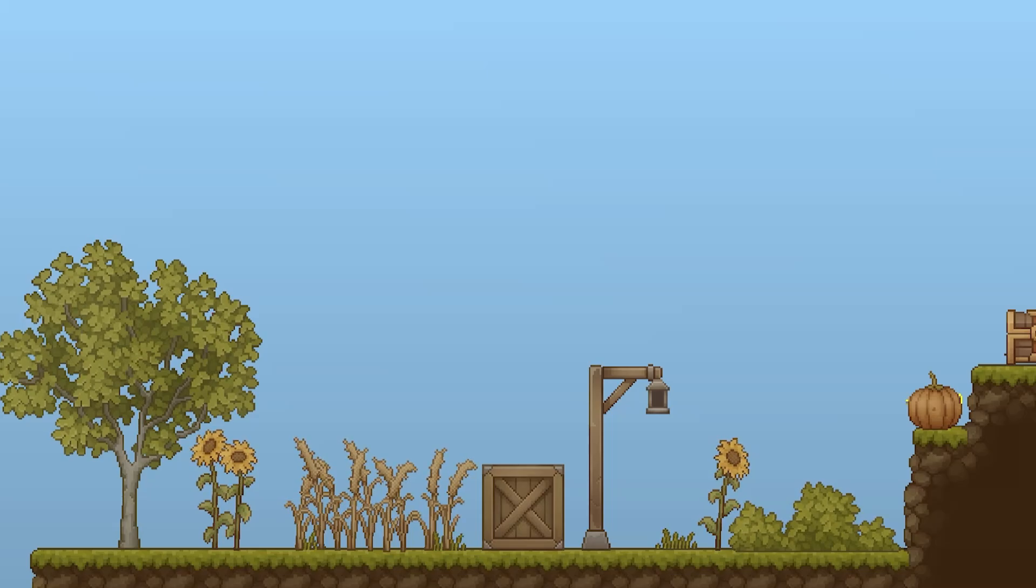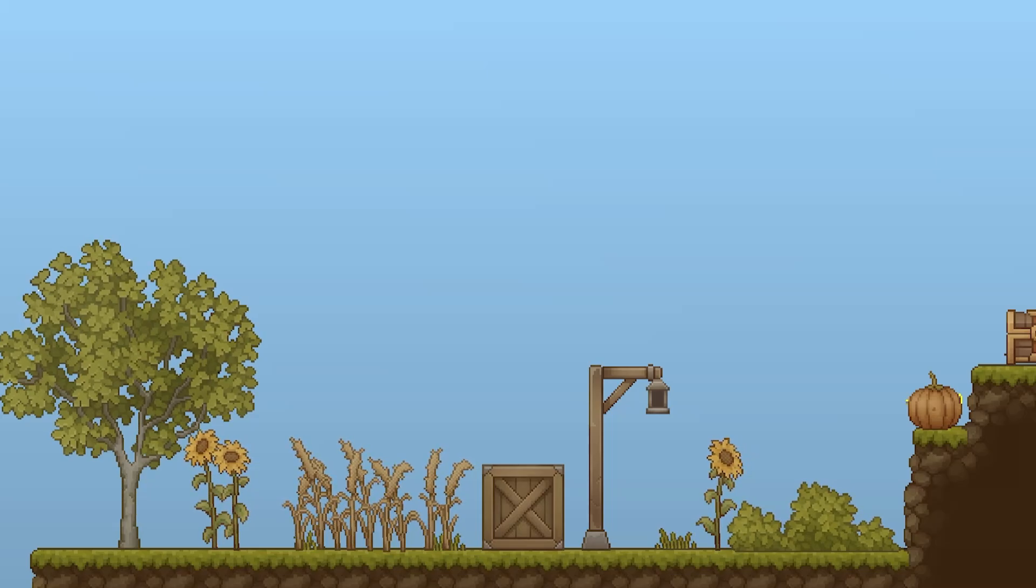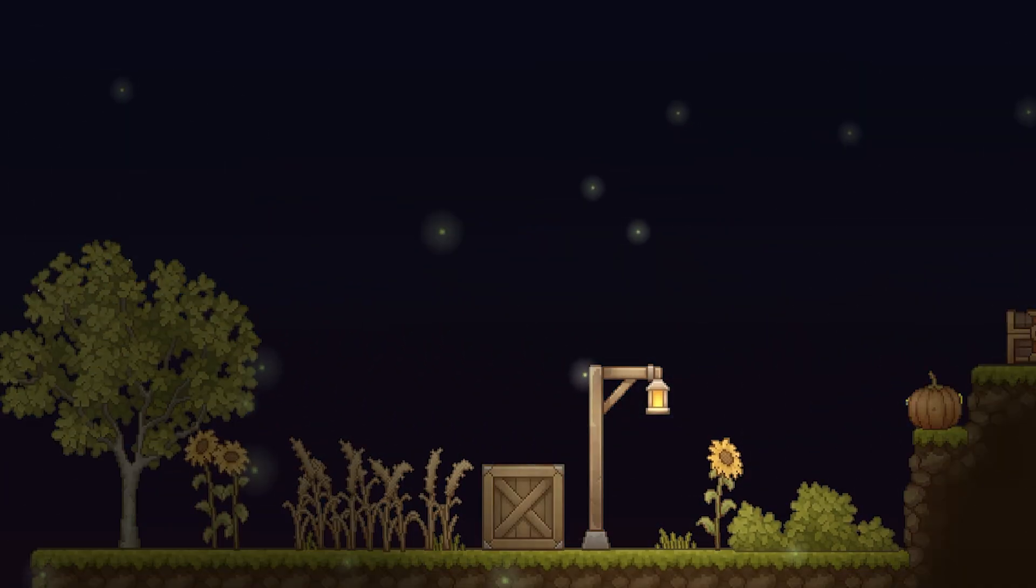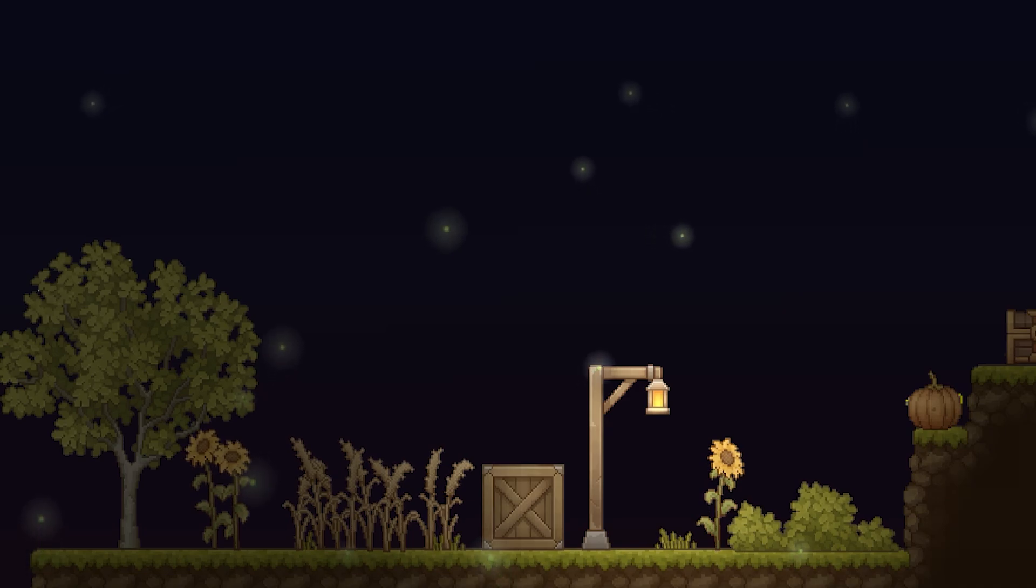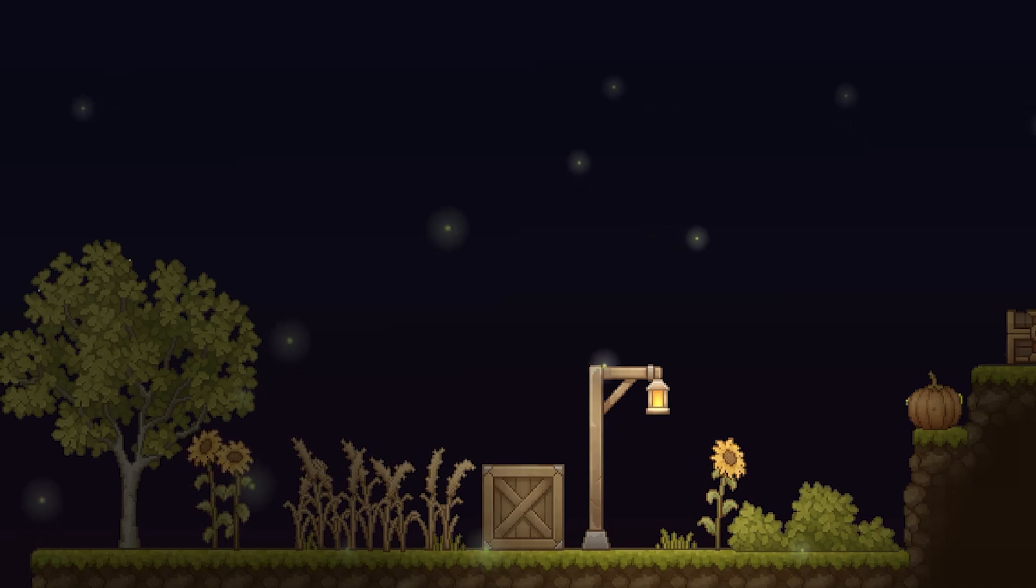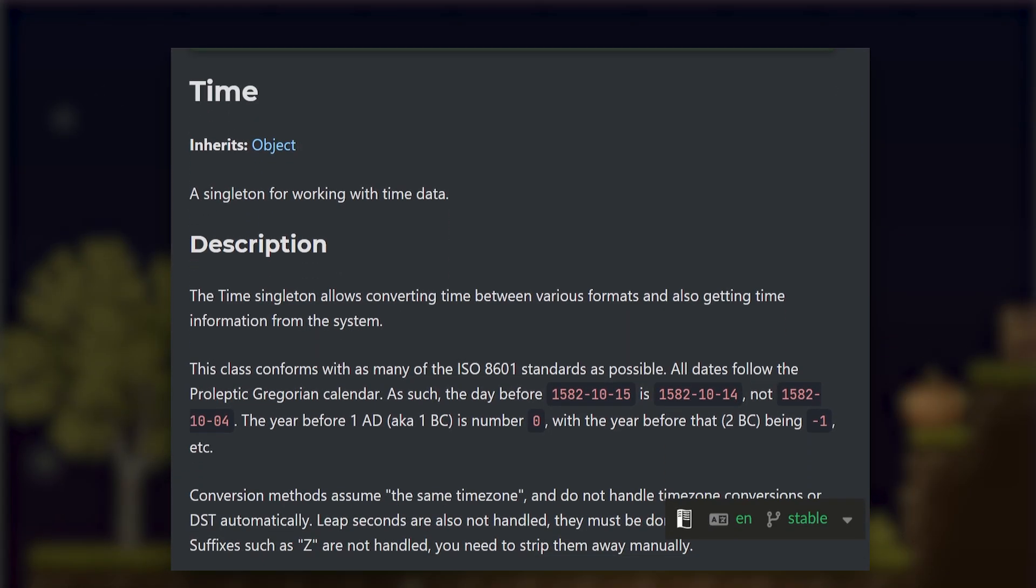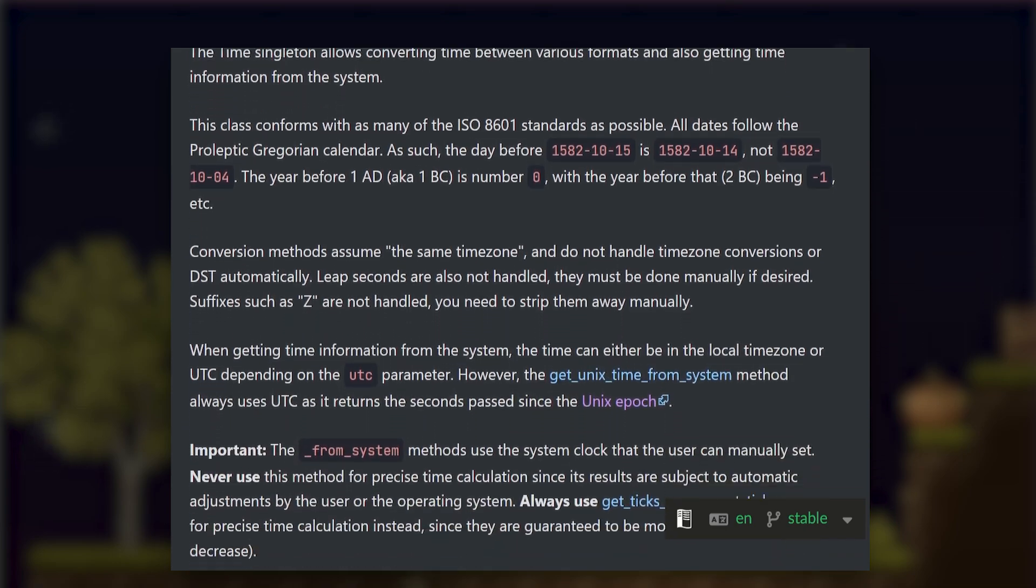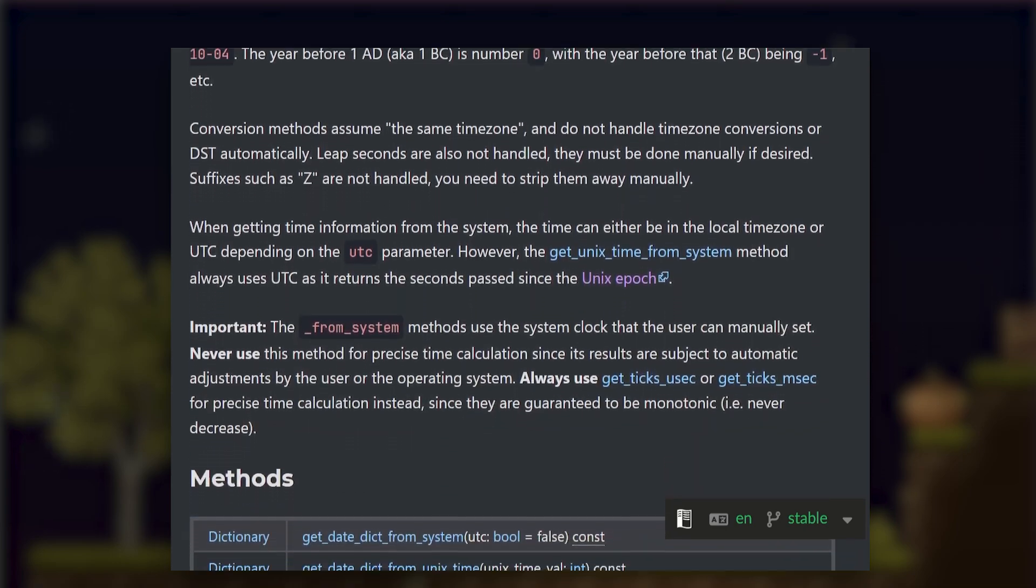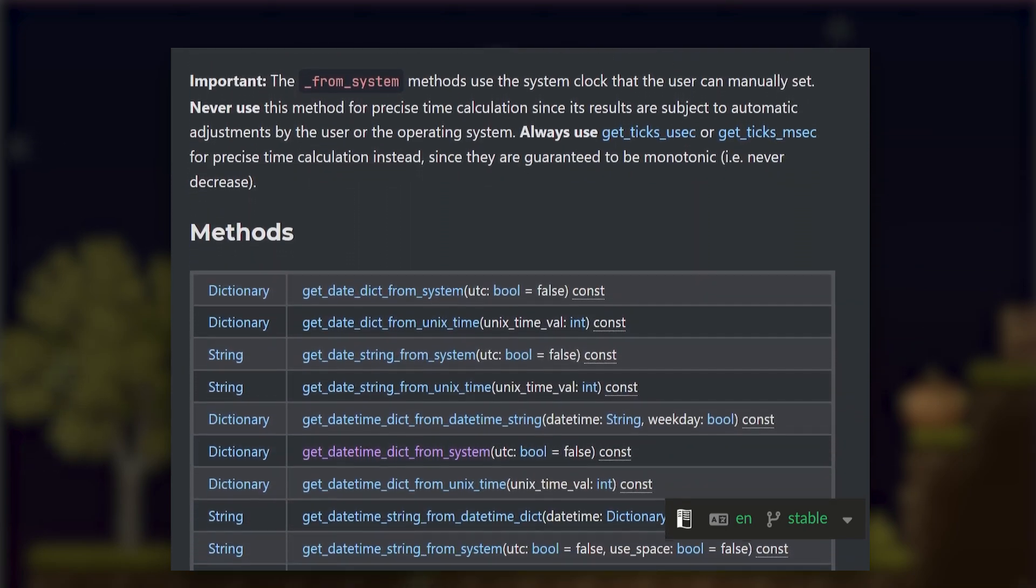I've always thought that it would be nice to have a game which changes from day to night depending on the time in the real world. You can actually do that pretty easily by using the time class in Godot, and even though it might seem a bit overwhelming at first, we can simplify it quite a lot.